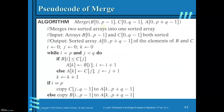Now we will see how the merge algorithm works. B and C are to be merged to get sorted array A. B has P elements and C has Q elements, so A will contain P plus Q elements. The indices for B are 0 to P minus 1, for C are 0 to Q minus 1, and for A are 0 to P plus Q minus 1.